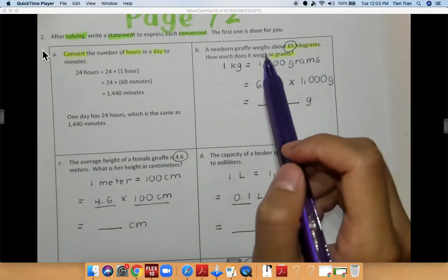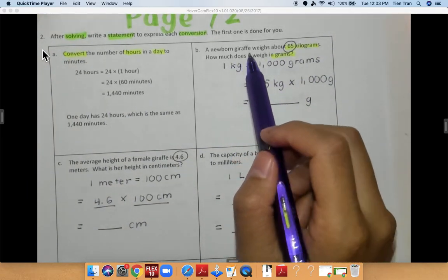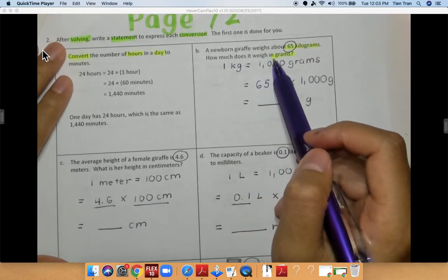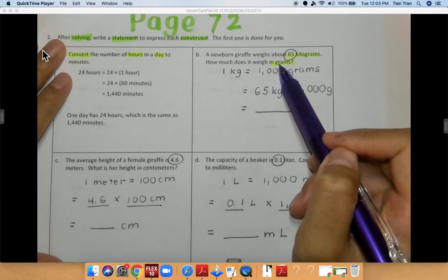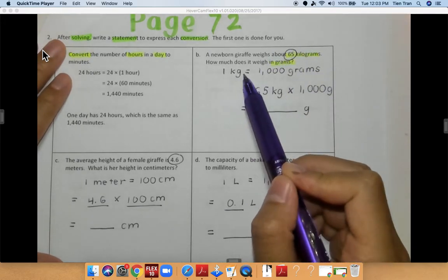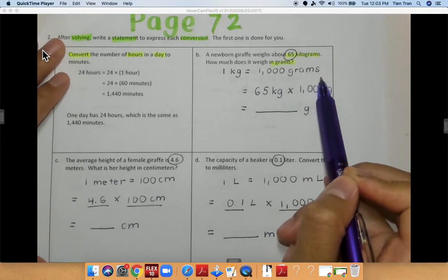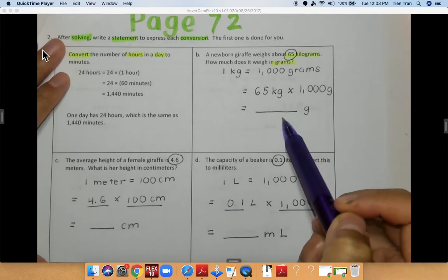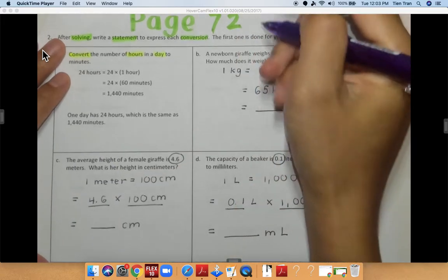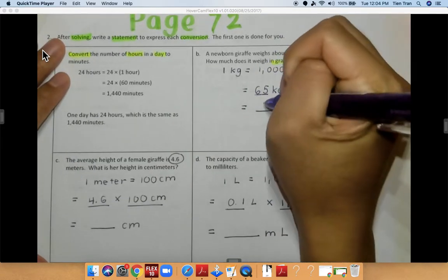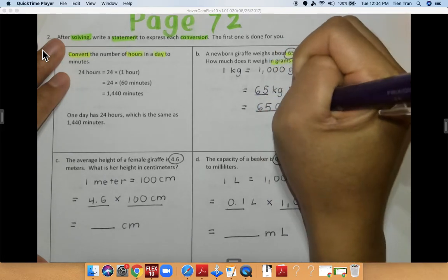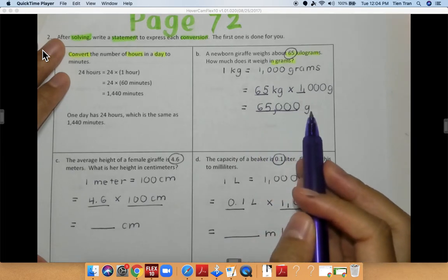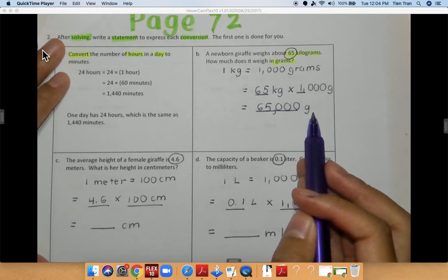For problem B, a newborn giraffe weighs about 65 kilograms. How much does it weigh in grams? I know that 1 kilogram is equal to 1,000 grams. So I'm multiplying 65 kilograms times 1,000 grams. 65 times 1 is equal to 65, and then I'm adding three zeros at the end. So it is 65,000 grams.